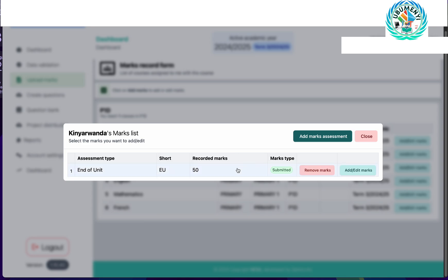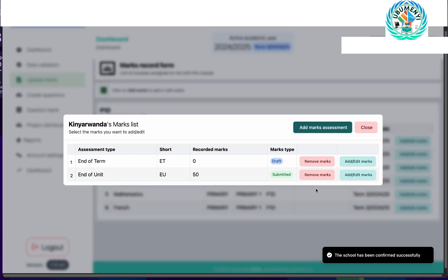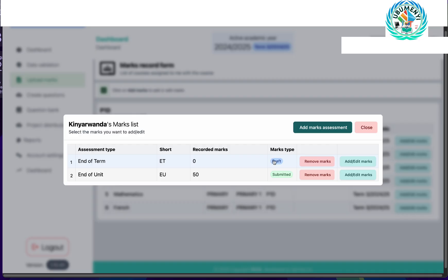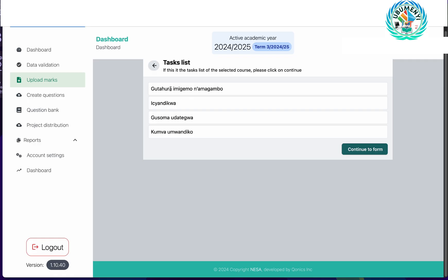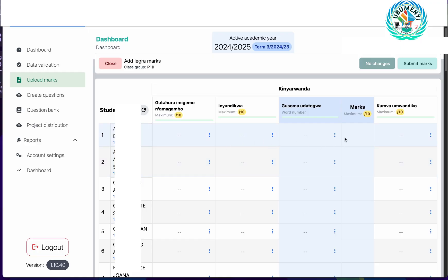If I want to add the end of term, I will again click on add marks assessment, click on end of term, and confirm marks. As you can see, if I click on this draft end of term, it will first show me the tasks. Since this is the end of term for Kinyarwanda, it will show the list of tasks for this course because in Kinyarwanda end of term we need to record marks on all the tasks. If I click continue to form, I will be presented with the same form but with more tasks.